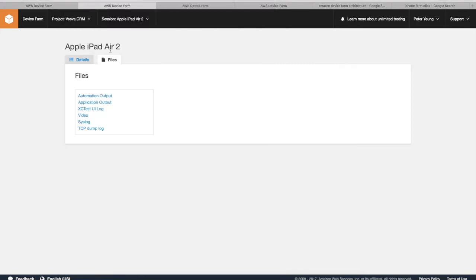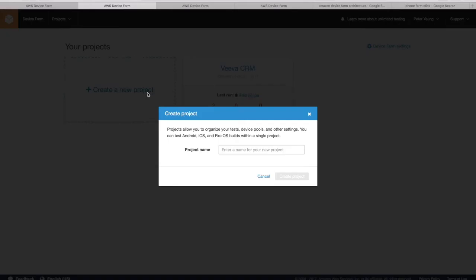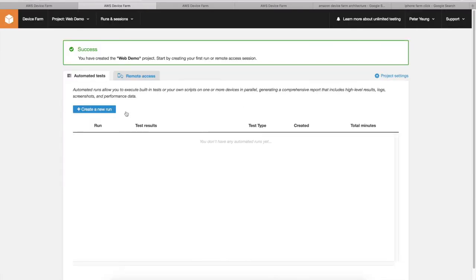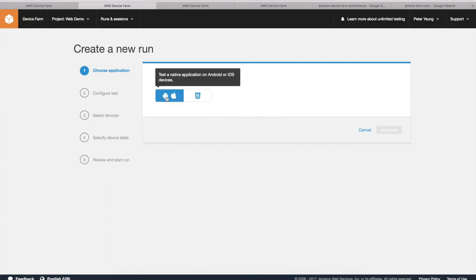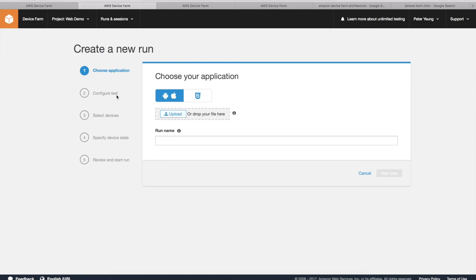So in terms of what it looks like, let's try to set up a new project. So create a new project, let's say web demo. So you create these runs and then you can ask for a particular device. So let's see. Choose your app. It's going to be a native one, drop your file here. So configure testing and select your particular devices. I won't get into all the details.